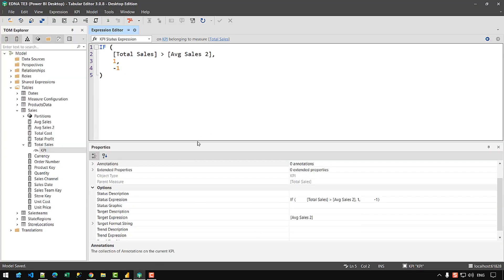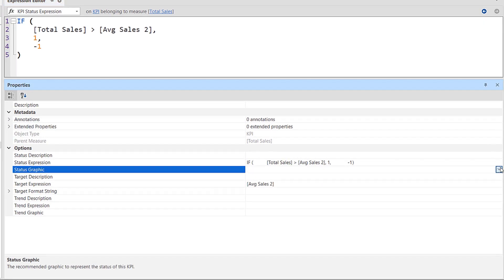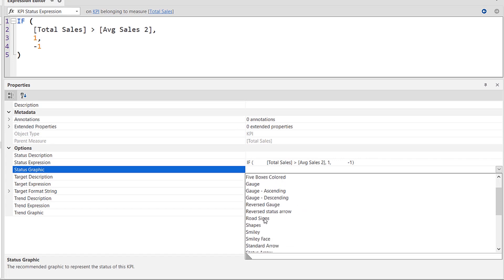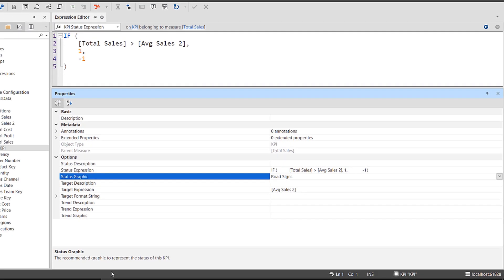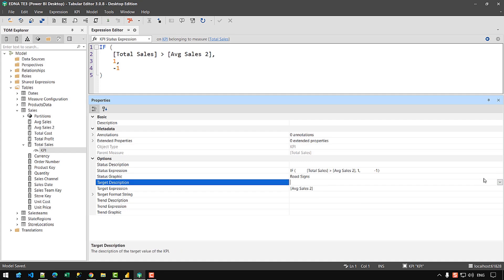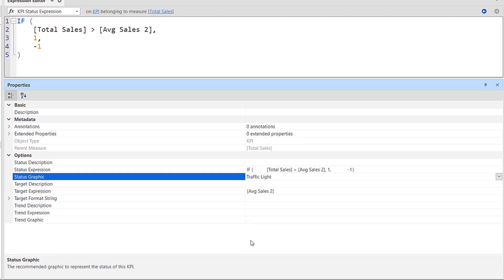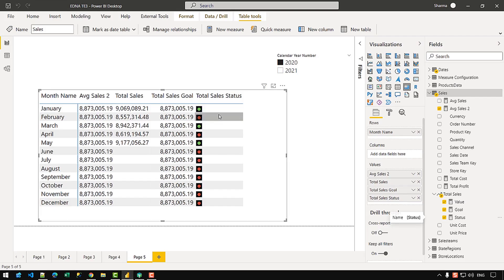Now let's see how we can convert these -1 and 1 values into a shape. Let's go back to Tabular Editor and in the properties pane you'll find 'Status Graphic'. Let's click the dropdown — first let's choose road signs to test what we get. If I go back to Power BI, I get a green sign for months where sales is greater than average, and a red sign where it is not. Let's test another option — let's choose 'Traffic Light', click on that, and press Control+S. If I go back to Power BI, I get a traffic light shape inside my matrix.